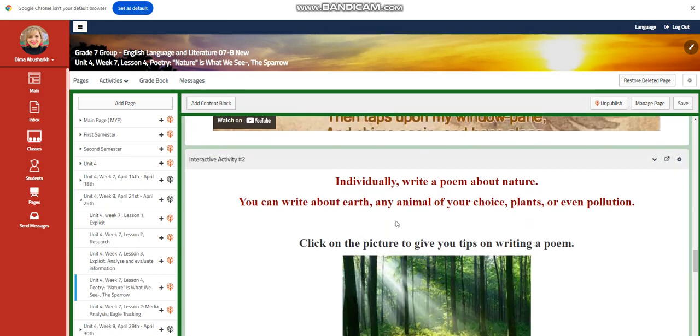And individually, you're going to write a poem about nature. You can write about Earth, any animal of your choice, plants, the planet itself, or even pollution.